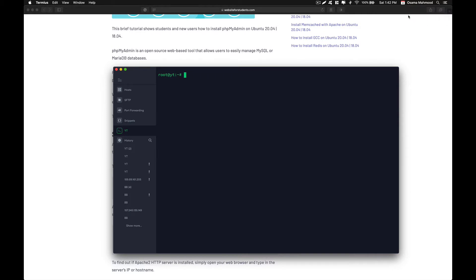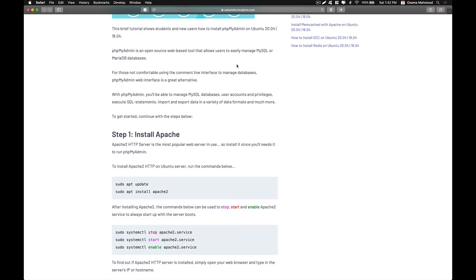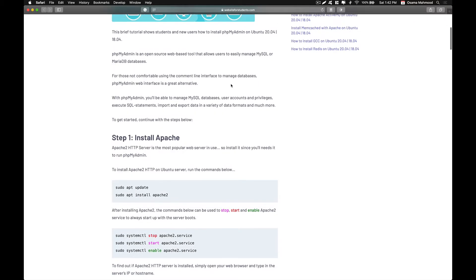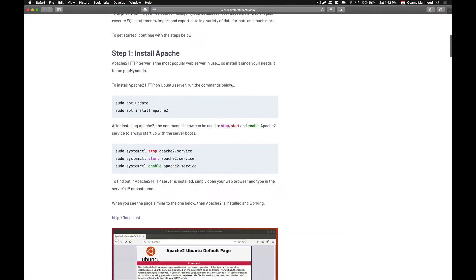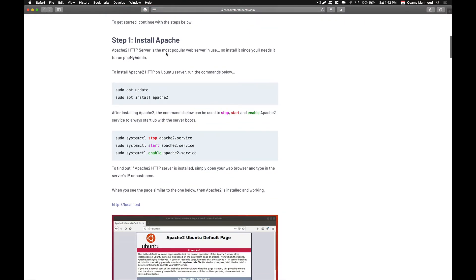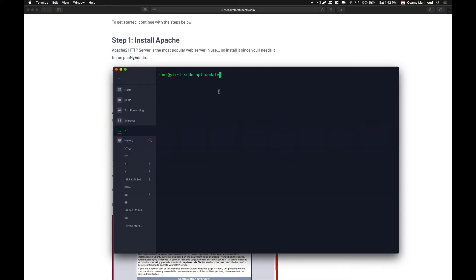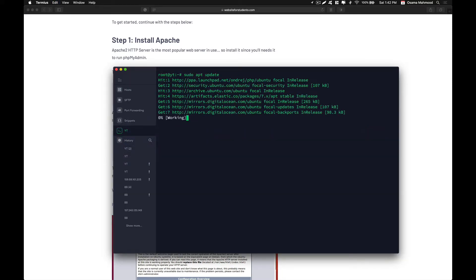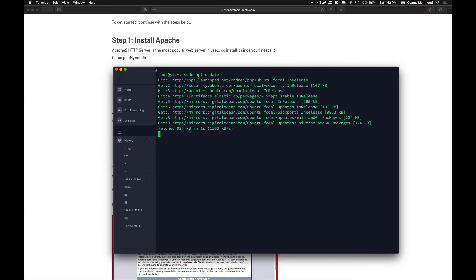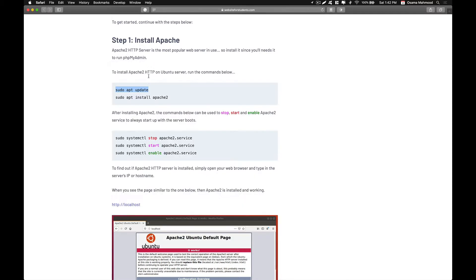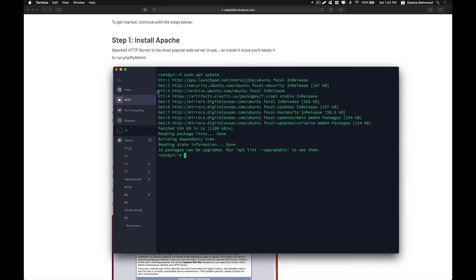The first thing we need to do is install Apache on our server. We update the list of repositories with the latest packages, and after that we install the Apache 2 package.